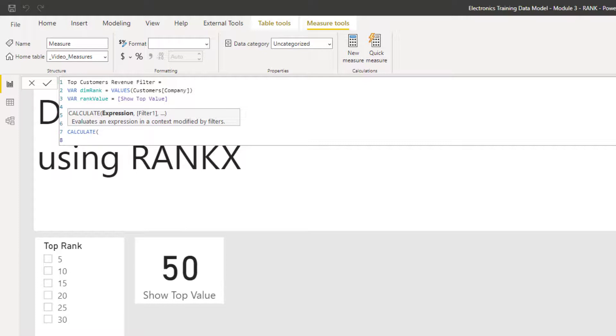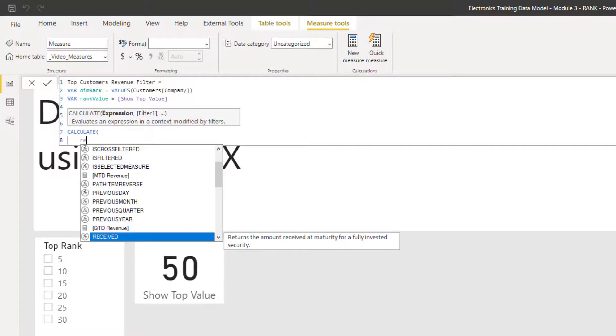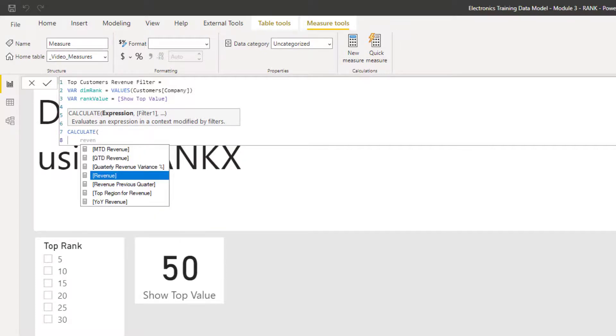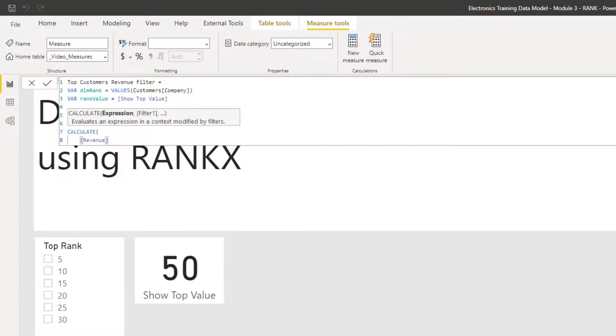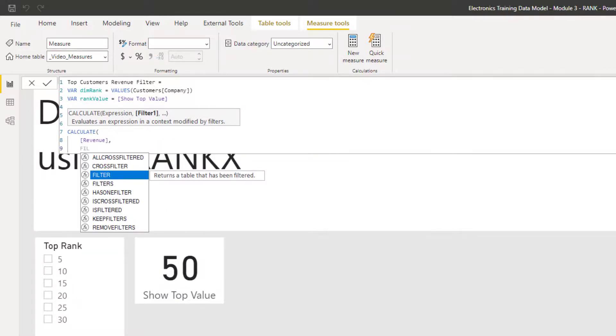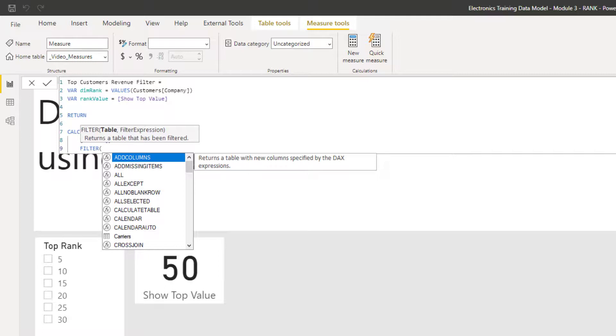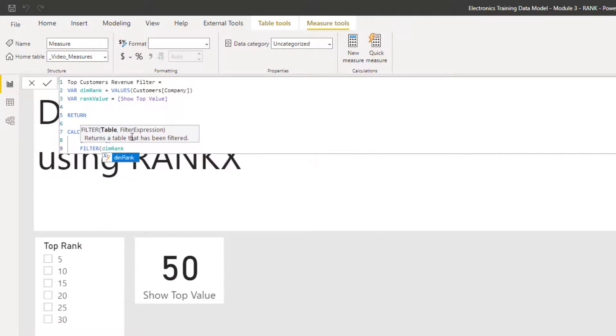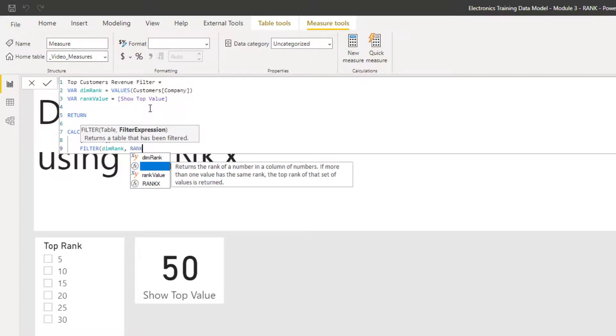So using Calculate, what I want to calculate is using the revenue. So if I look at the revenue measure, I want to calculate my top or bottom companies by revenue. And in the filter, I'm going to hit select filter. And the first thing I want to do is it wants the table, but I've already defined the values of the company here. So I'm just going to use the dim rank that we created above because that's all I want to filter.